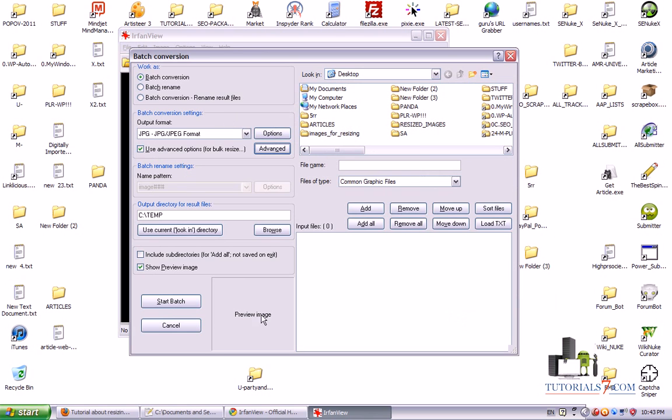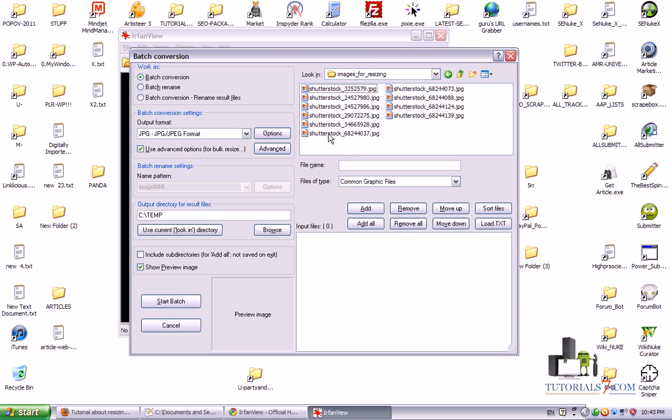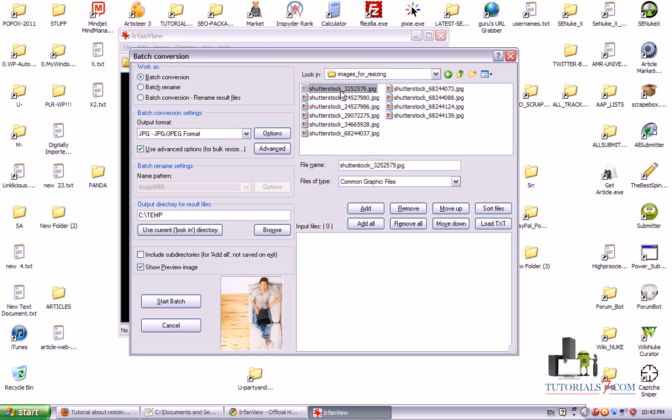So the next step is to choose our images and in this case I will go to the folder I have just created. And I will just click on the image and then click on add.